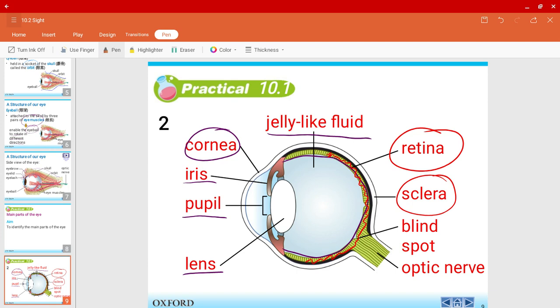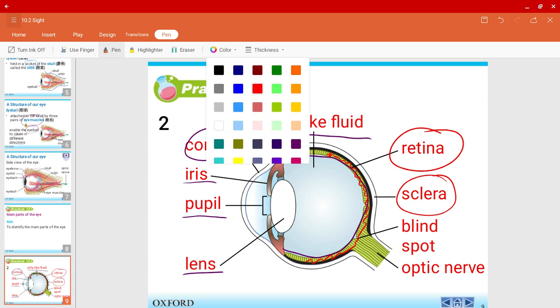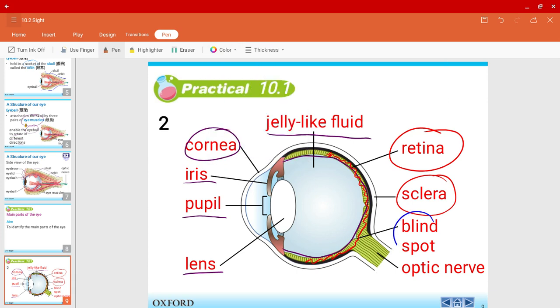Then we have one outer layer called the sclera. This is a very tough coating that protects the eyeball. Also, we have a blind spot, which is right about here. And we have an optic nerve. So I'll talk about these in detail in the coming slides.